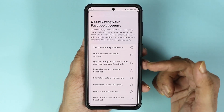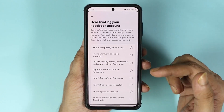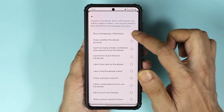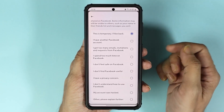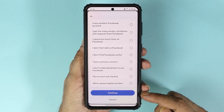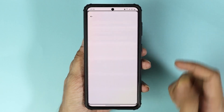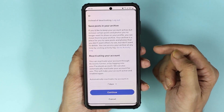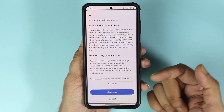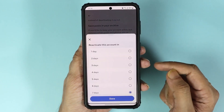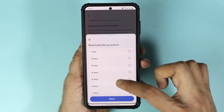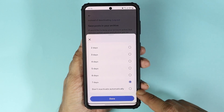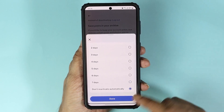Now select the reason why you are deactivating your account and then tap on 'Continue'. Facebook will give you an option to automatically reactivate your account in seven days. If you don't want that, scroll down and select 'Don't activate automatically'.